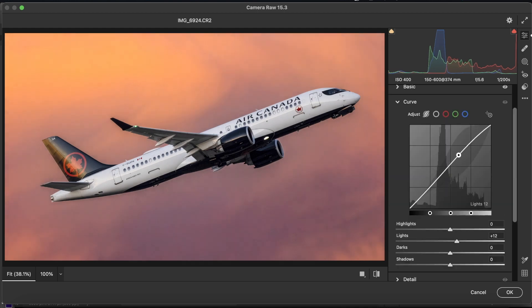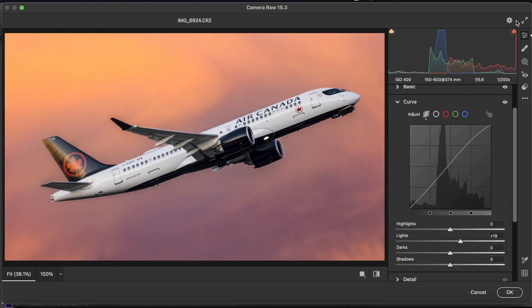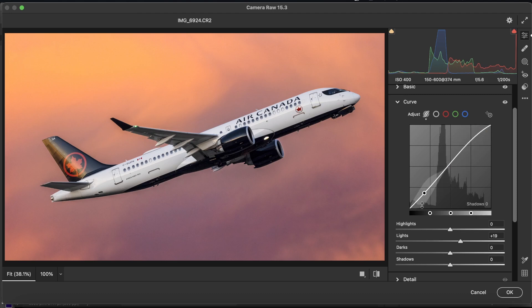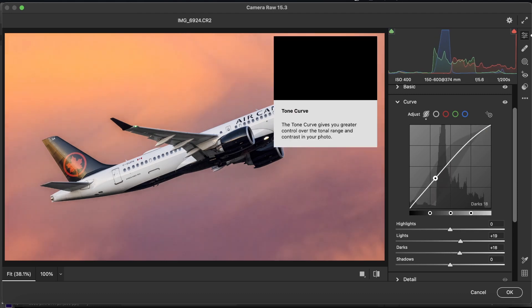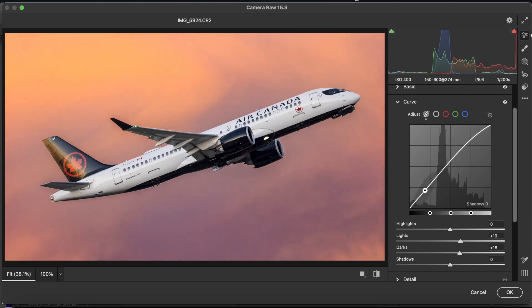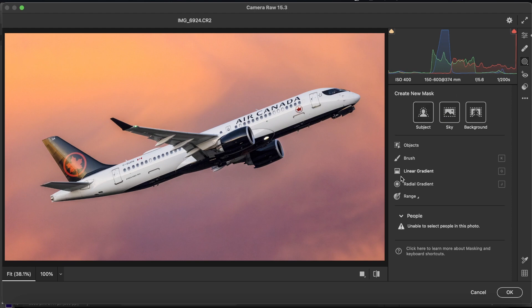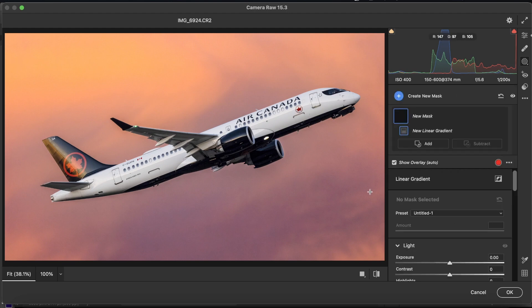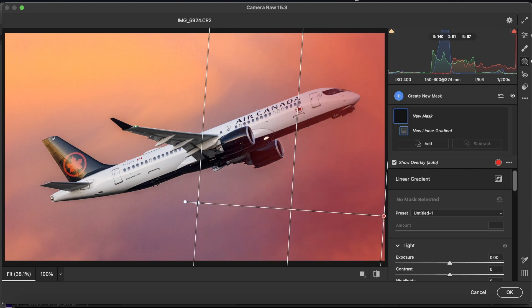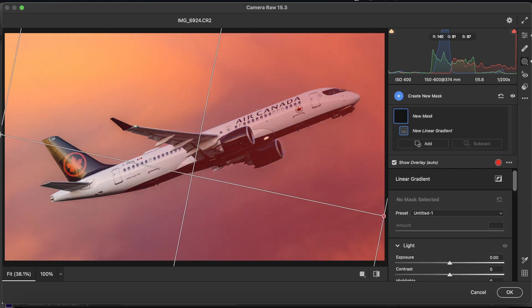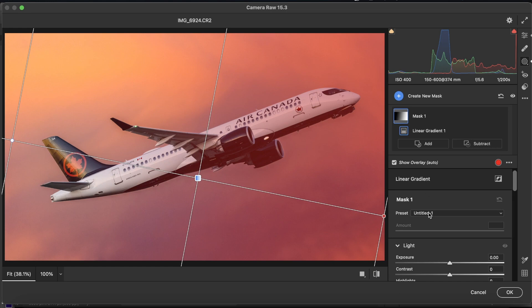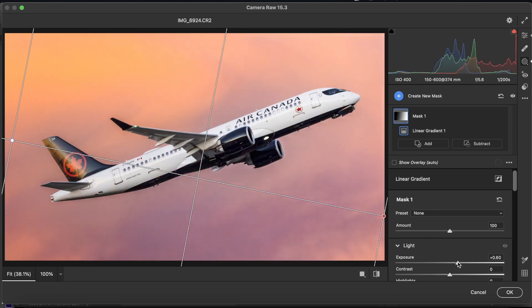With the tone curve, we're going to bring up the lights, and we're going to bring up the darks, and bring the shadows down. Now we're going to go to the linear gradient section, and we're going to add a linear gradient from side to side like this. The angle is personal preference, really.